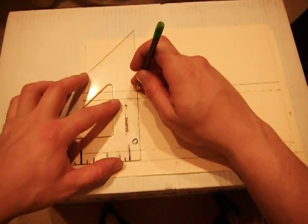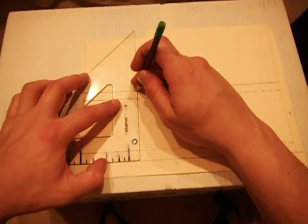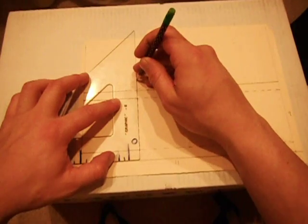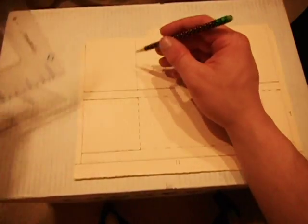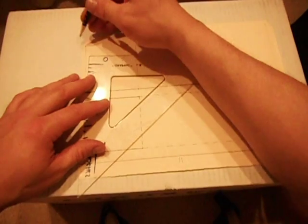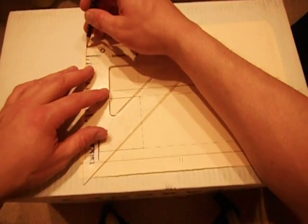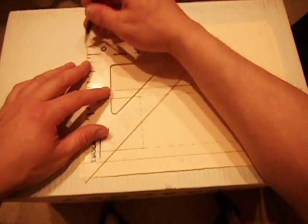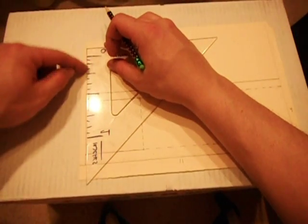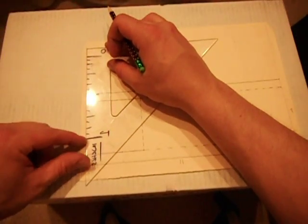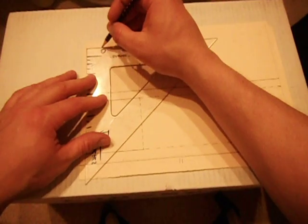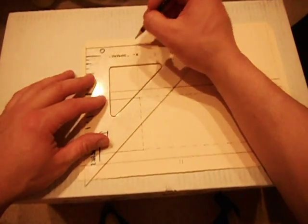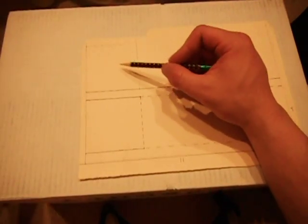We'll use the triangle again to strike a nice light line. I'm going to do the same here. Put the pencil on the mark, slide the triangle up to it, and make sure we're aligned along our edge. You see that forms a square.